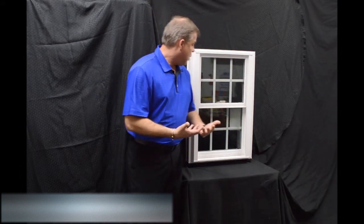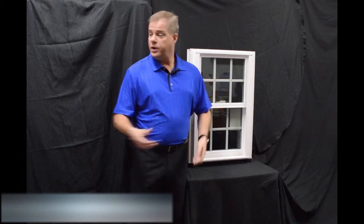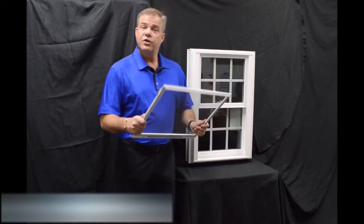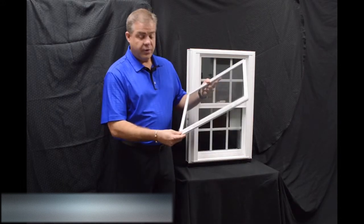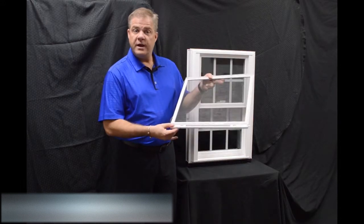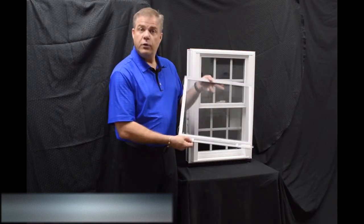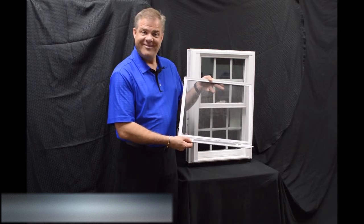One of the final things I wanted to talk about with the exterior of the window is the screen. We feature a fully extruded screen, and it also has, for a little added security protection, a full locking screen with the window.